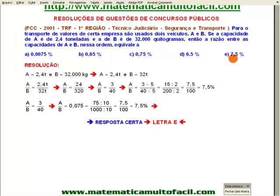Reafirmo: não tem nada de porcentagem nesse problema. Esse problema é de razão. Apenas a minha resposta está expressa na forma de porcentagem. 7,5% é a nossa resposta certa.